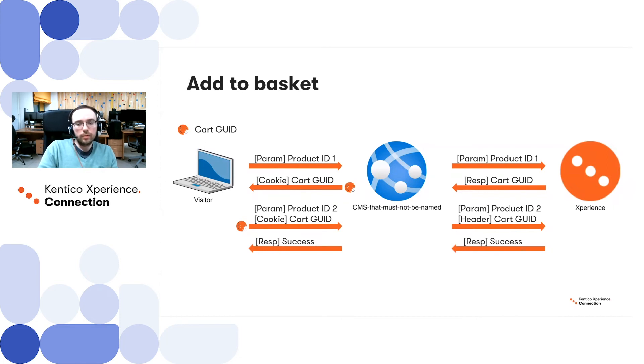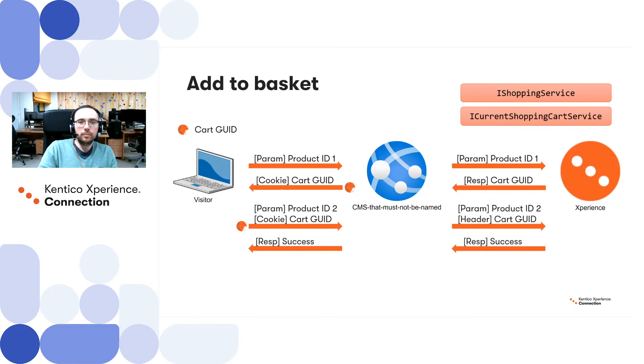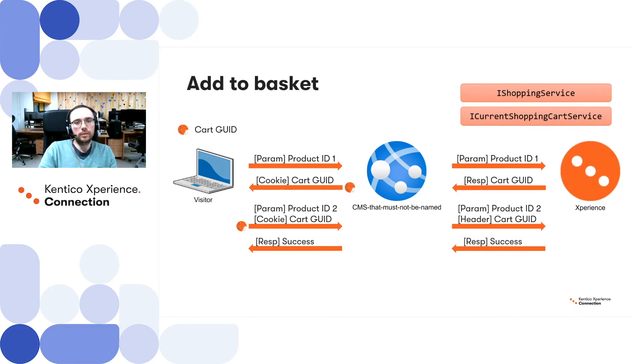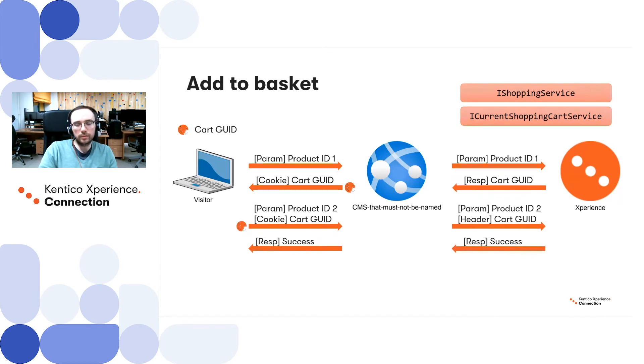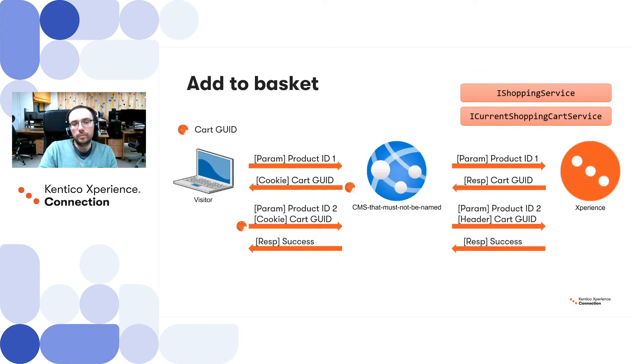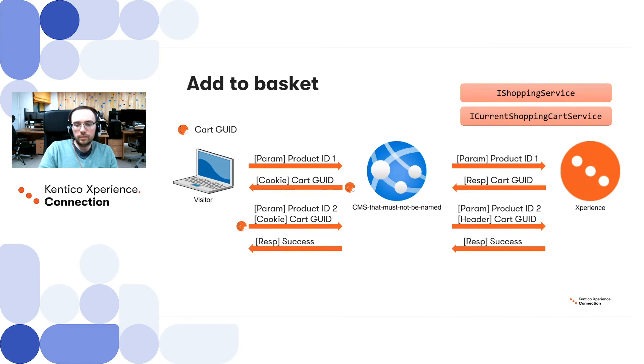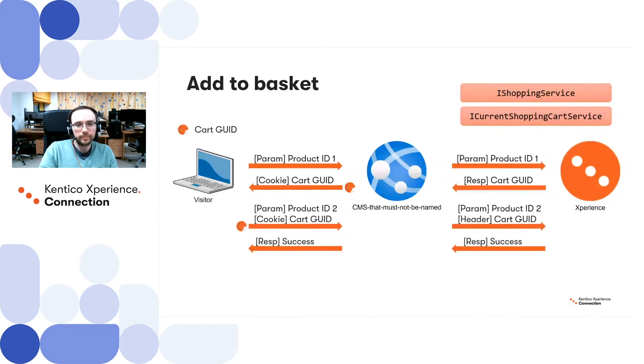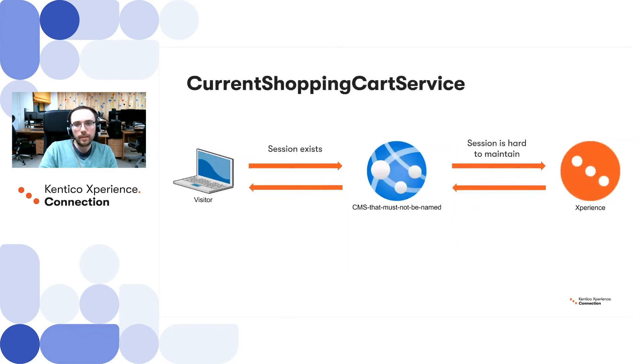In order to support this, we'll need to provide custom implementations for the following interfaces: iShoppingService and iCurrentShoppingCartService. The documentation on how to implement these services can be easily found on the Kentico Experience documentation. Please check it first.